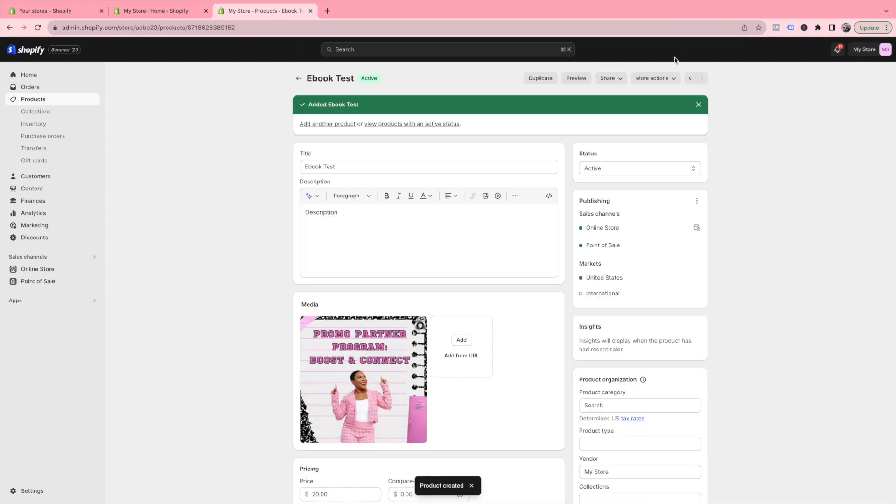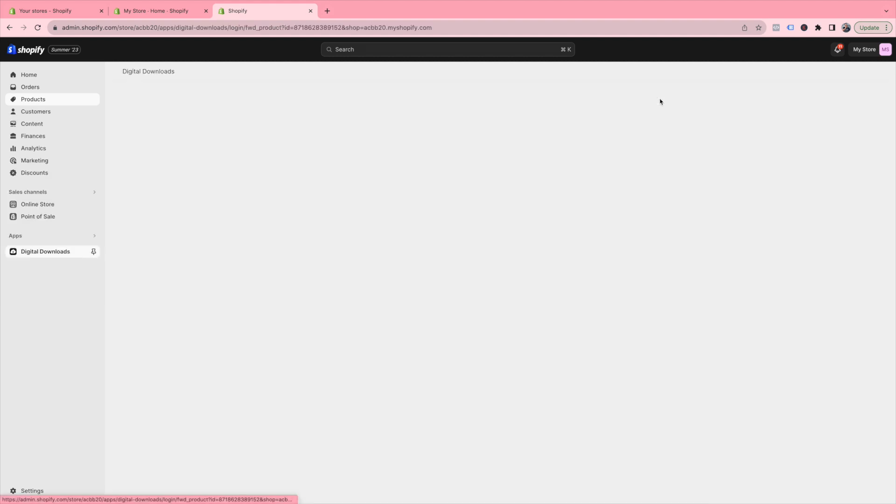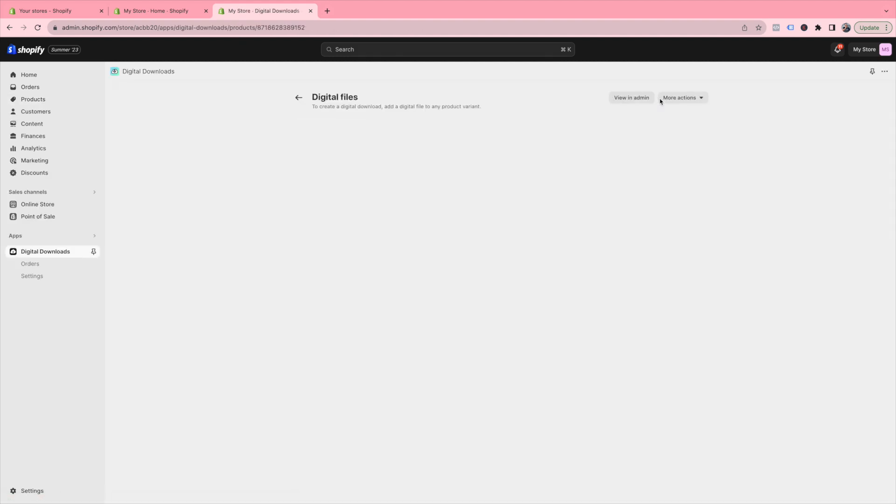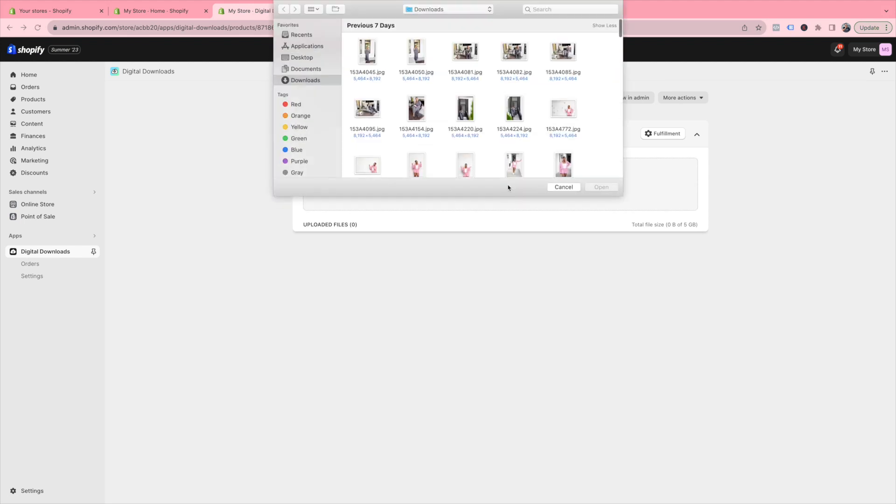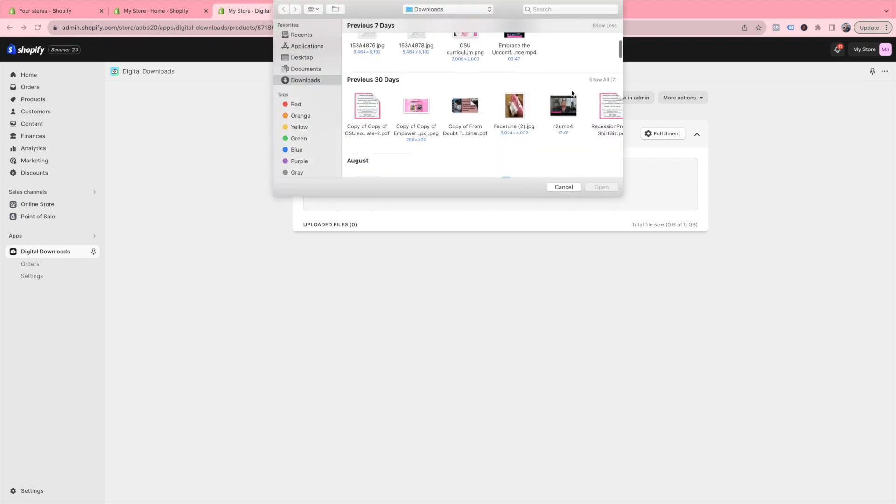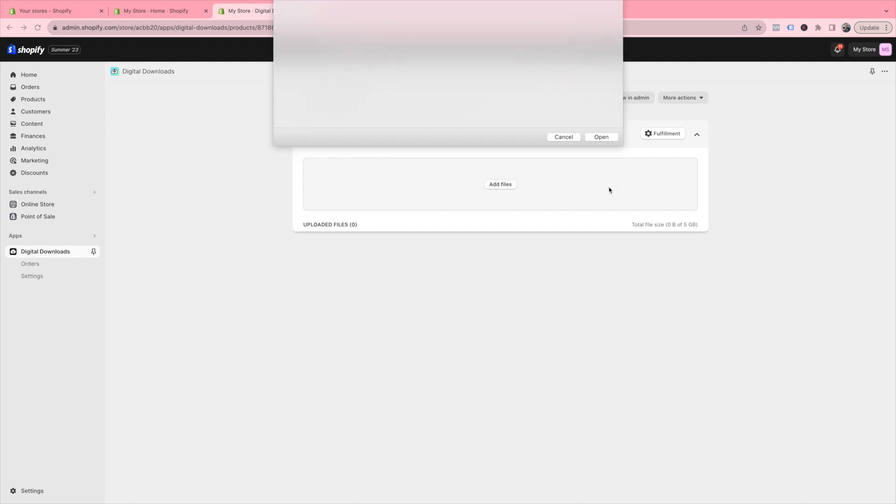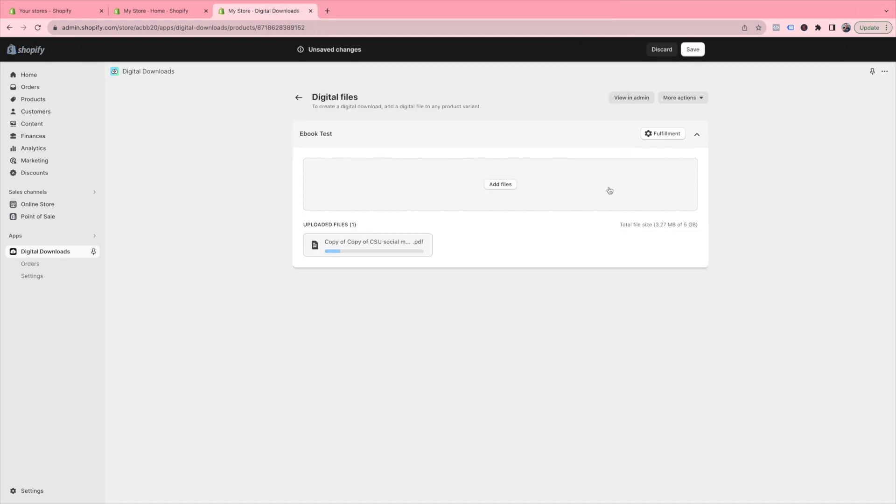In the top right-hand corner, go to More Actions and select Add Digital File. Then click Add Files and upload whatever file you want your customer to automatically receive when they make the purchase on this digital product.